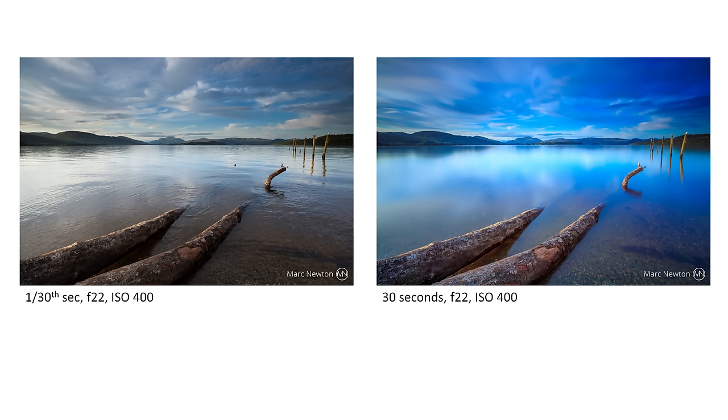You have to keep aperture and ISO the same when you're doing these kinds of shots, and you also have to work in fully manual mode. I'll cover that in much more detail in my other tutorial on how to use ND filters.